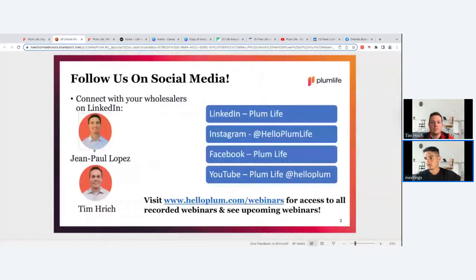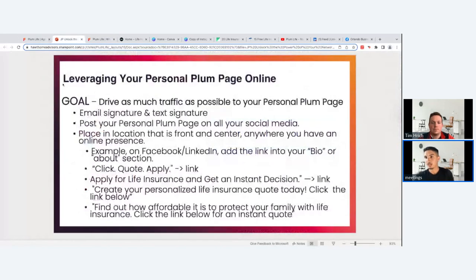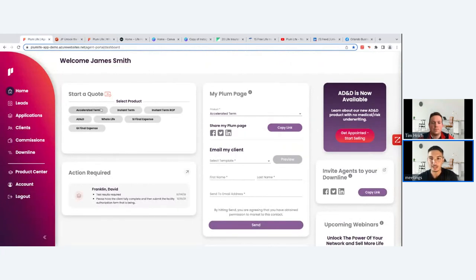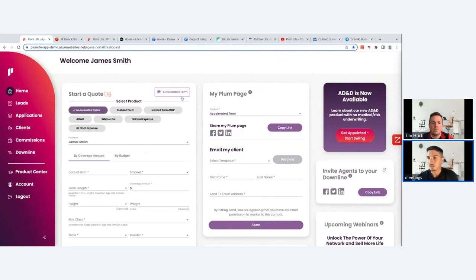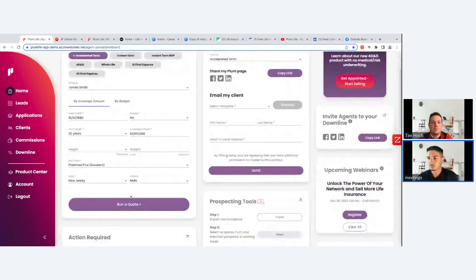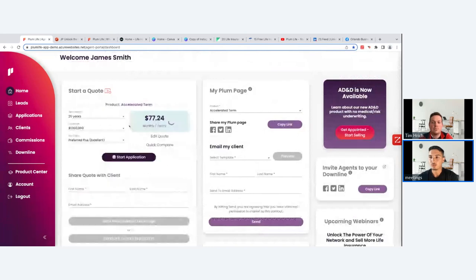Now let's jump into the portal. First thing: making sure everybody knows how to run a quote and send it to a client — that's the main digital tool you have here. Pick a product, fill out date of birth, term length, and coverage amount. There's an auto-fill feature to move quicker. Once filled out, hit run quote and it appears on screen within a couple of seconds.